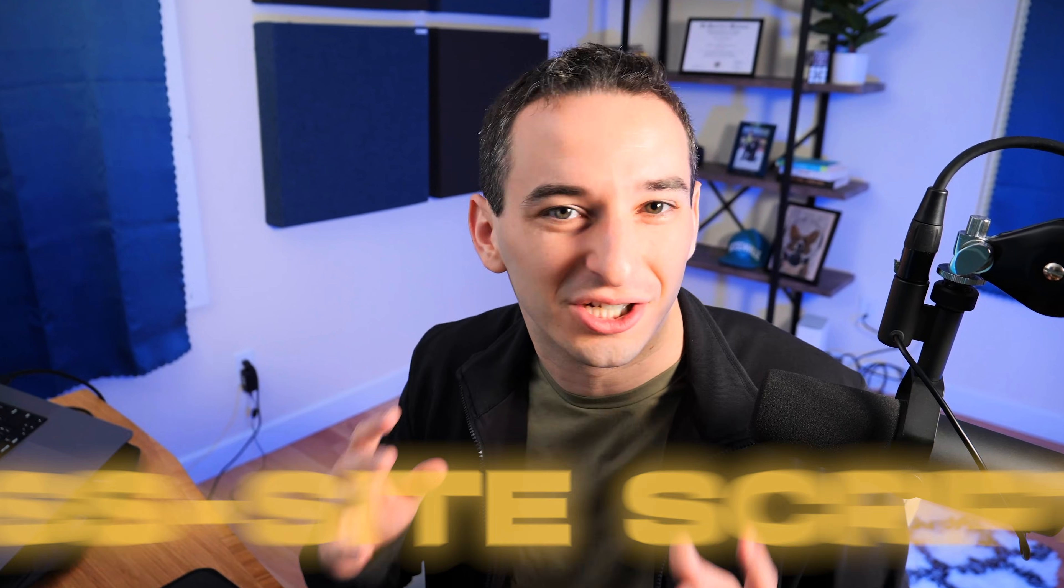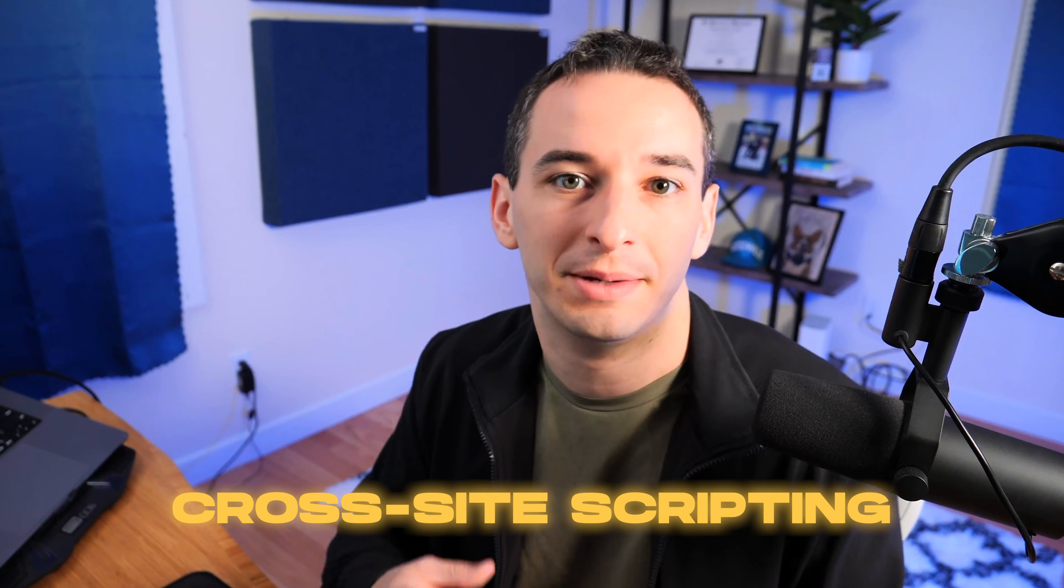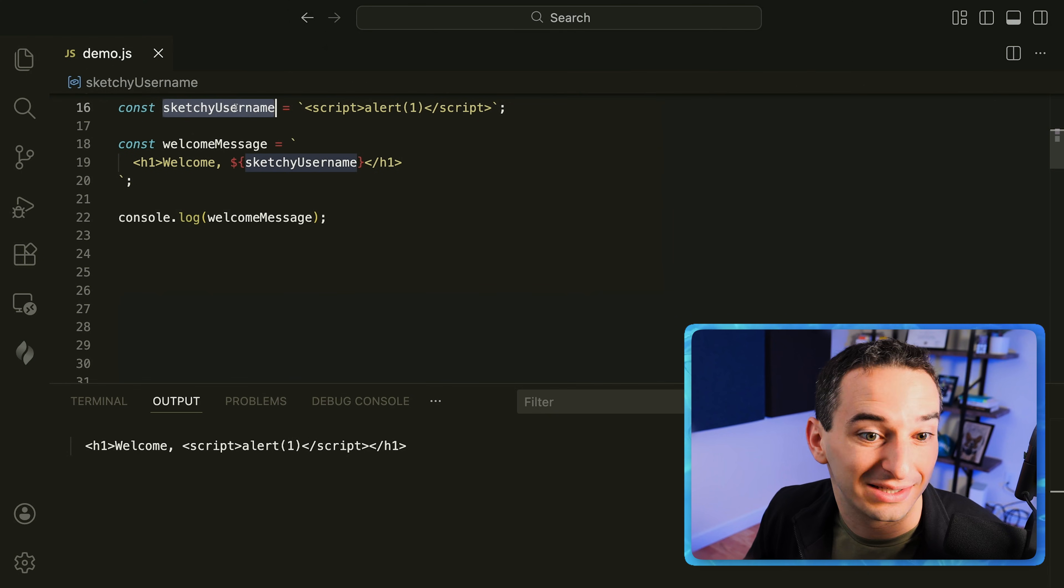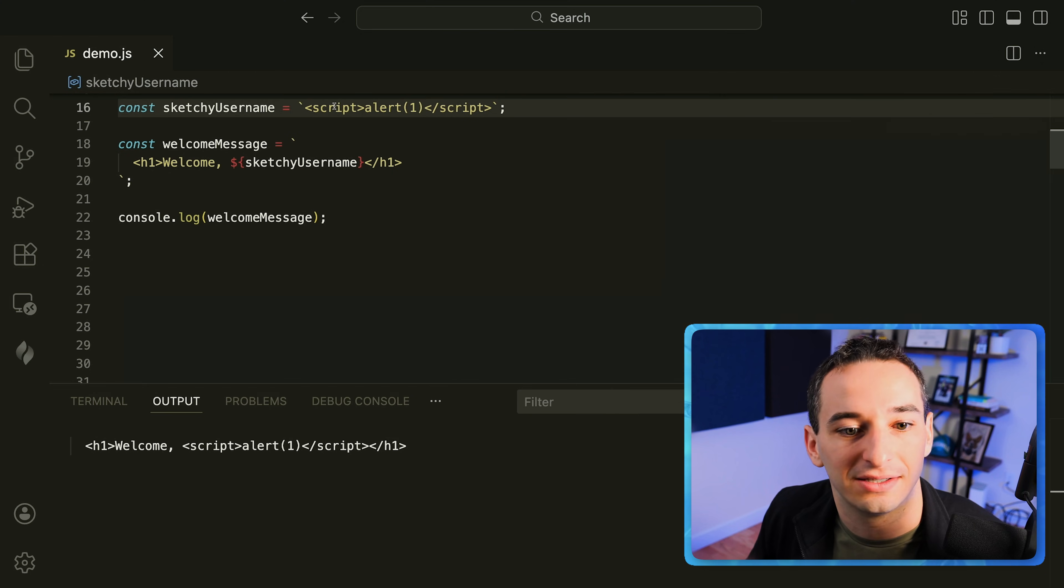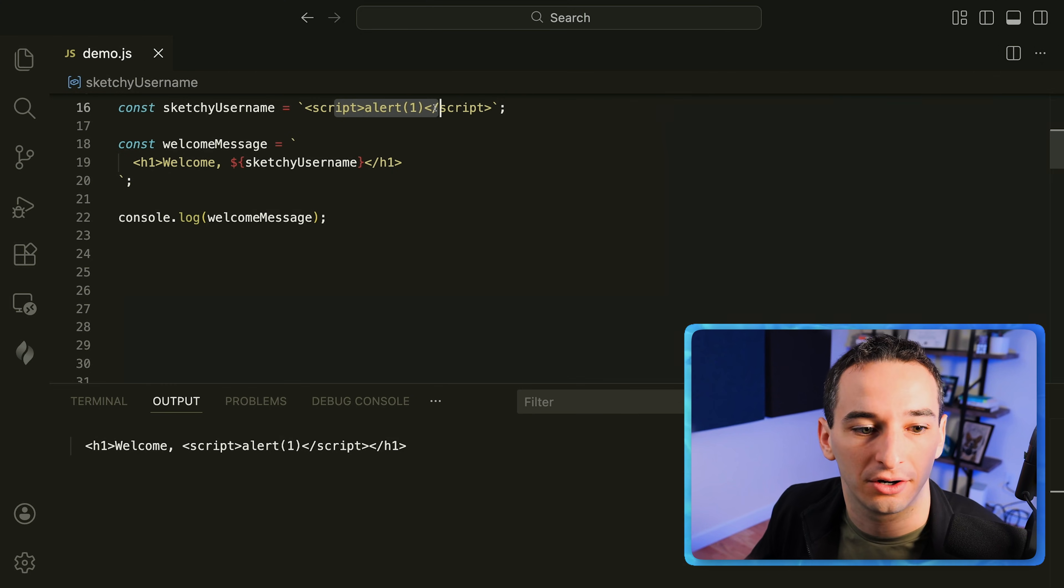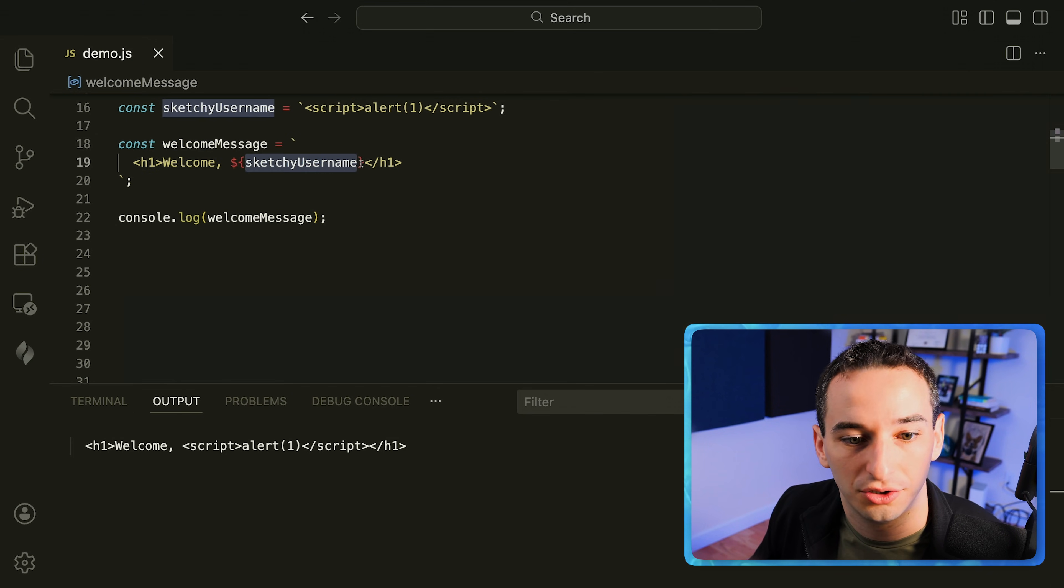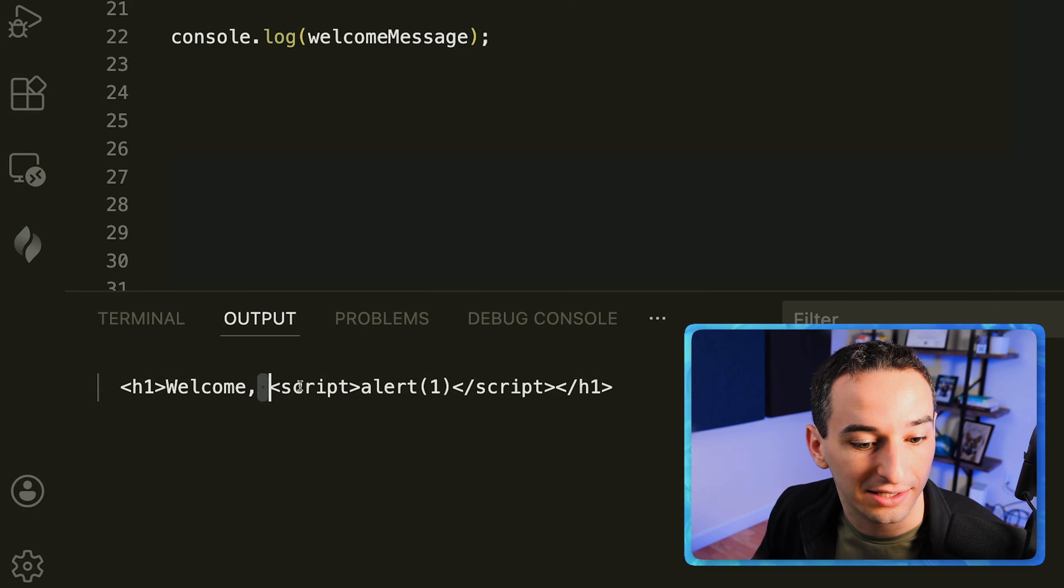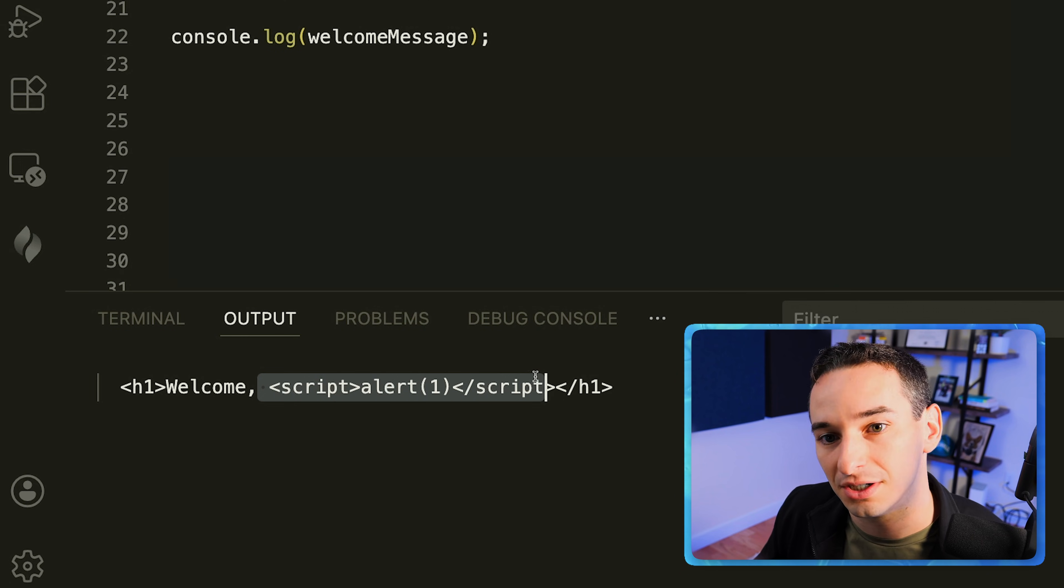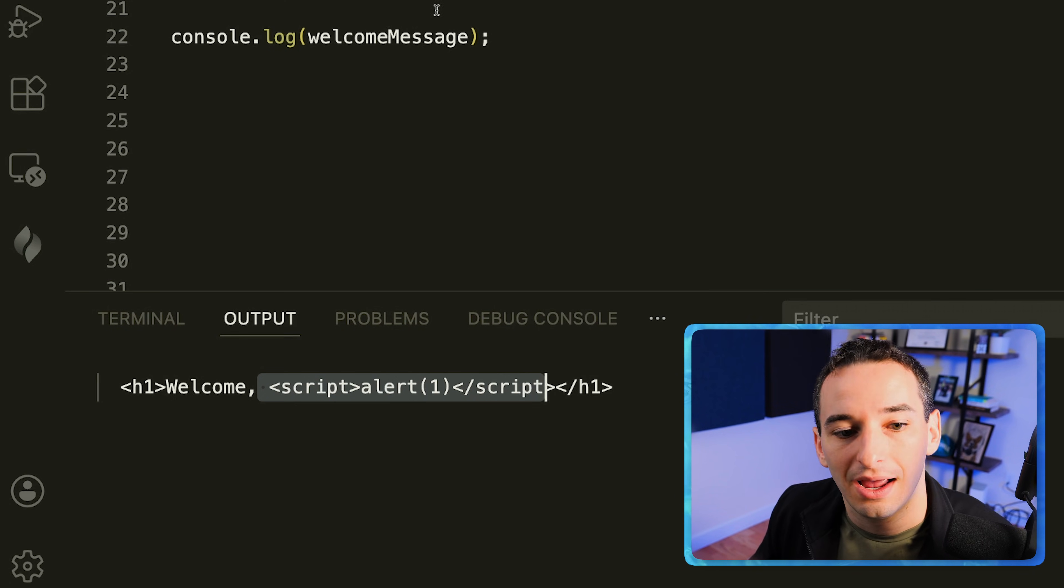You might have heard of cross-site scripting before and it's an important thing to be preventing in JavaScript and here's one pretty interesting way we can do this. So here we have this sketchy username where it has a script tag in it and you could imagine that this has some code that's going to try to do something bad on our site and then we have a welcome message. So in h1 this is welcome and then your username and if we just run this you can see the script tag gets added and if we added this to the page in HTML this would actually run which isn't good.